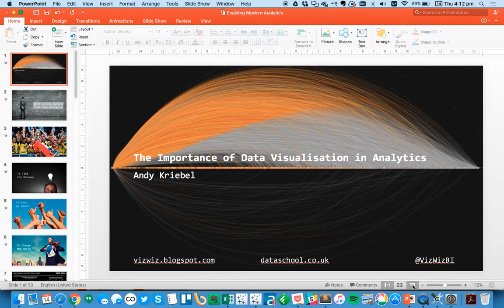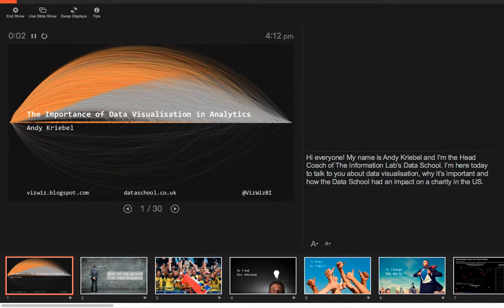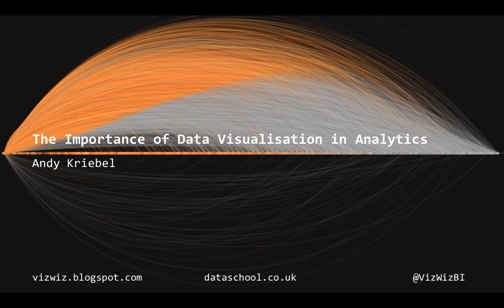Thank you for having me, Nandu. I appreciate the opportunity to come speak to you today. My name is Andy Creeble, and I'm the head coach at the Information Labs Data School. Nandu asked me to come here today to talk to you about data visualization and the charity project that we did for Connect2Help in the U.S.